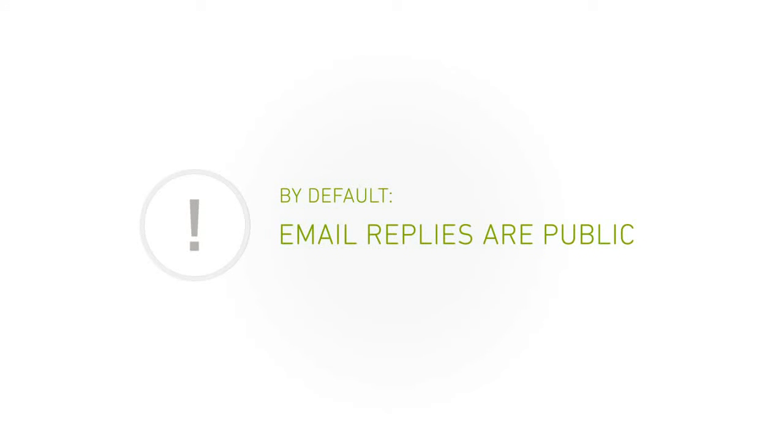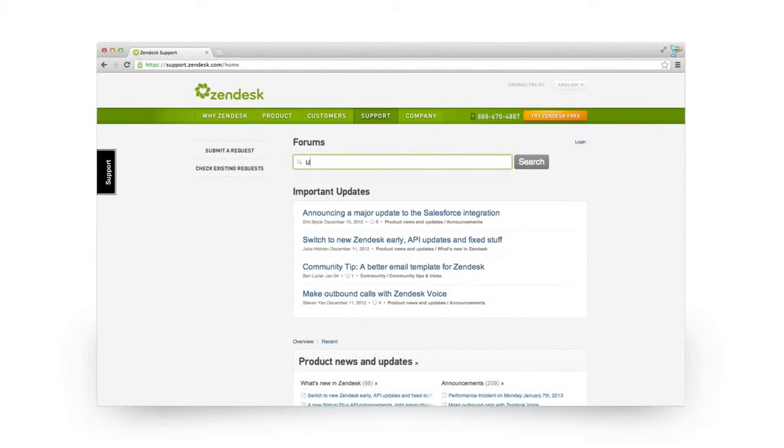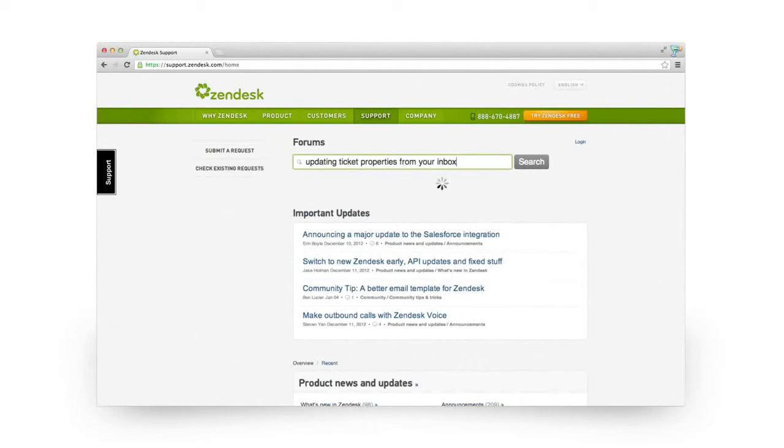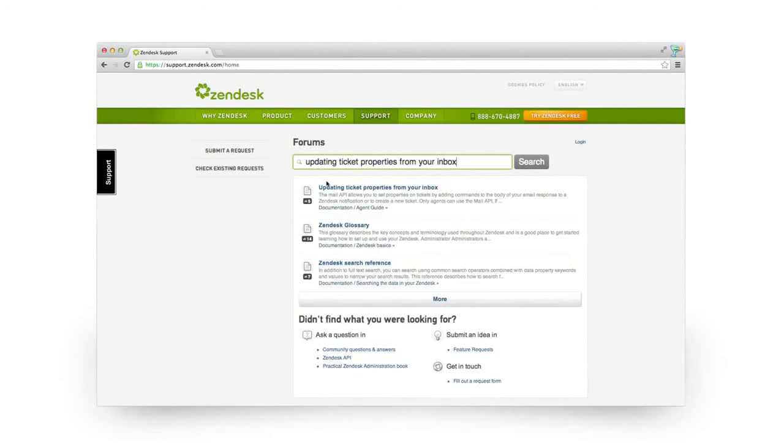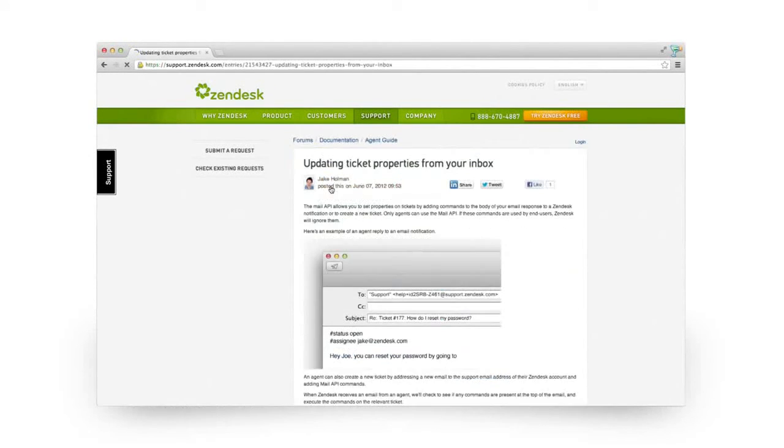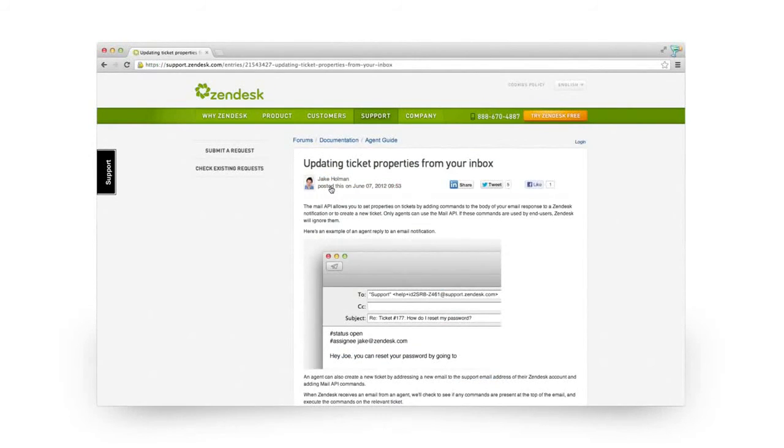Any agent who has CC'd on the ticket will get an email update when you submit that internal note. But keep in mind that if your colleague replies to the email, by default, their comment will be visible to the customer. You can change that and do lots of other advanced pro stuff, and you'll find information on that in our forums.